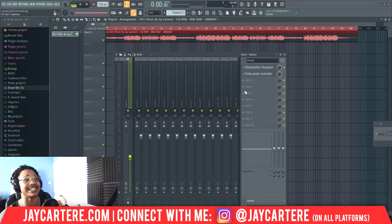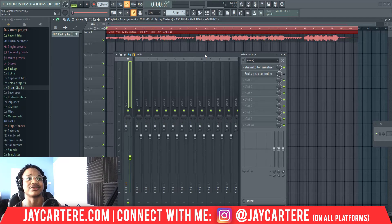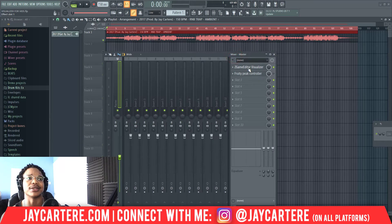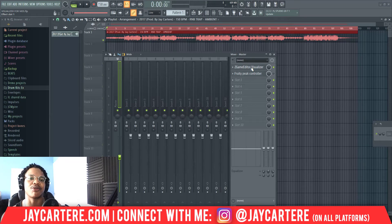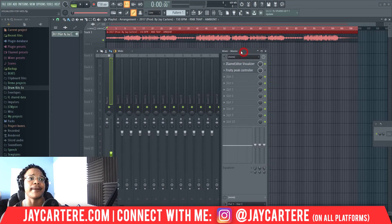This feature came out in the FL Studio 20.7 update, so if you haven't updated yet that may be why you can't find it. If you open Z Game Editor and it doesn't have all these presets, you need to update FL Studio. I have a video on my channel showing exactly how to do that — just search my channel for 'how to update FL Studio'.